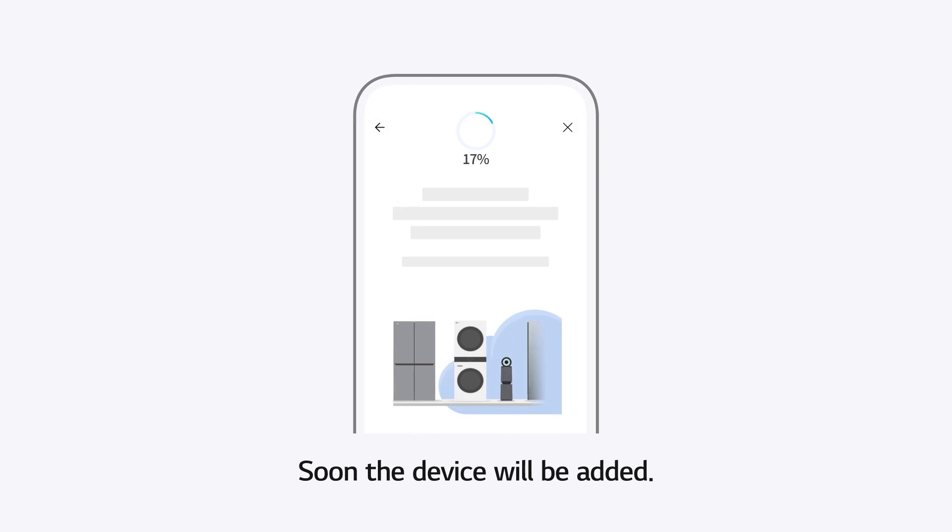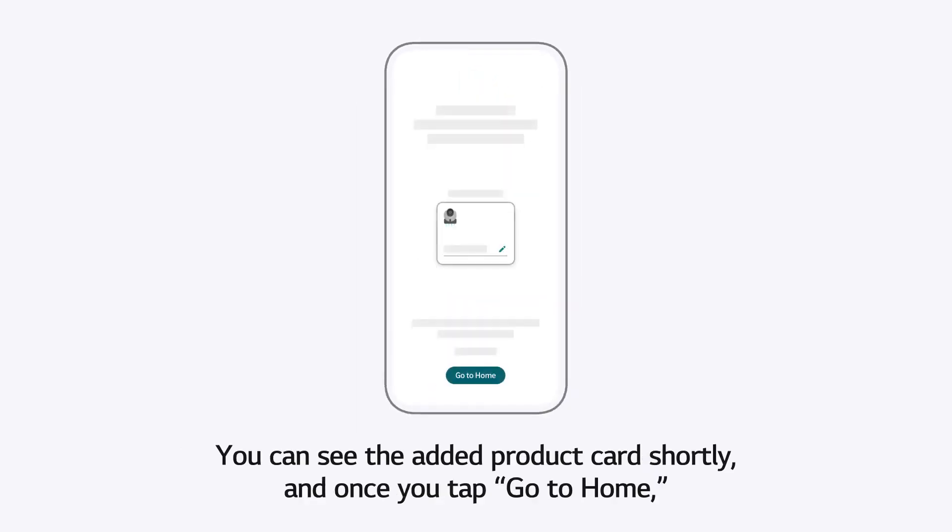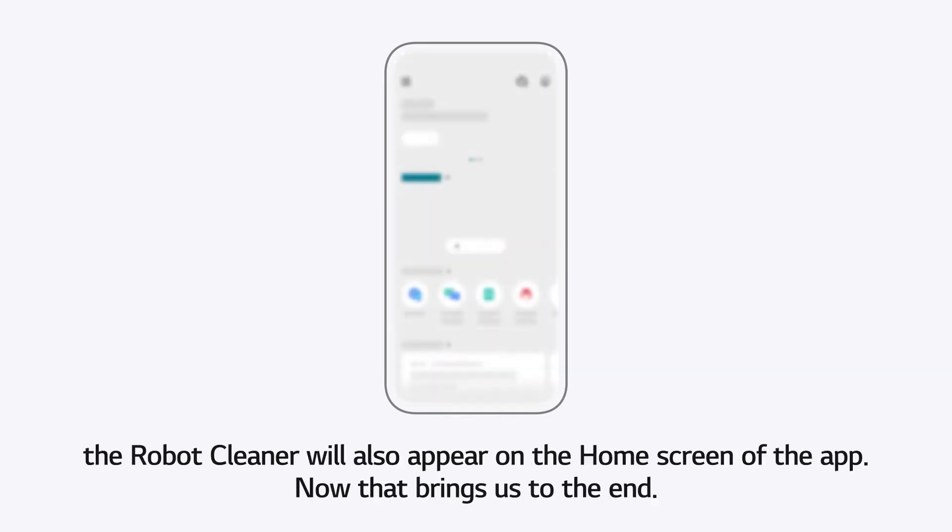Soon, the device will be added. You can see the added product card shortly. And once you tap Go to Home, the robot cleaner will also appear on the home screen of the app. Now that brings us to the end.